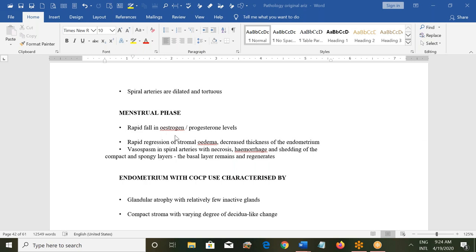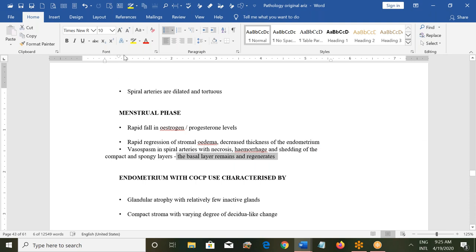In the menstrual phase there is a rapid fall in estrogen and progesterone levels. This causes rapid regression of stromal edema, decreased endometrial thickness, vasospasm in spiral arteries with necrosis, hemorrhage, and shedding of the compact and spongy layers. The basal layer remains and regenerates. During menstruation the compact and spongy layers are shed; the basal layer is left inside the uterus.